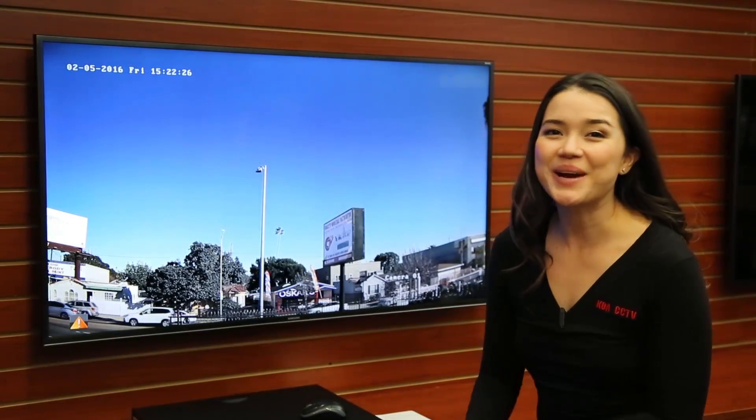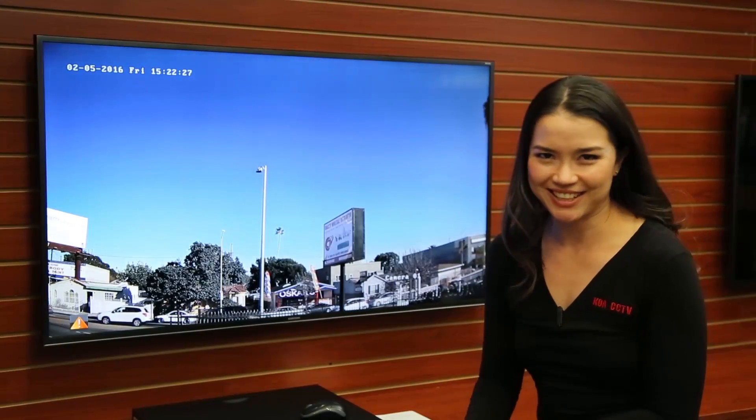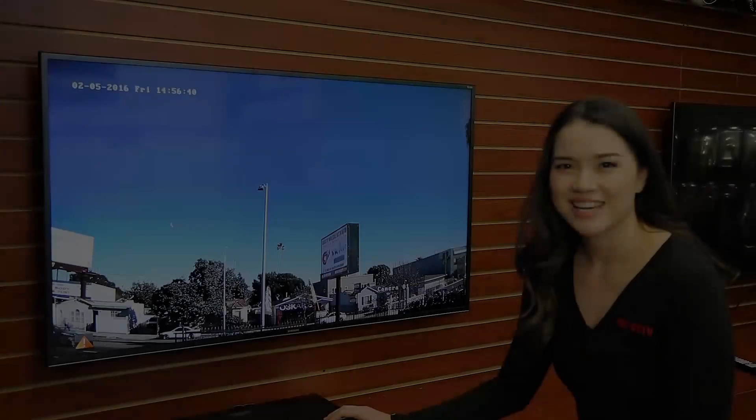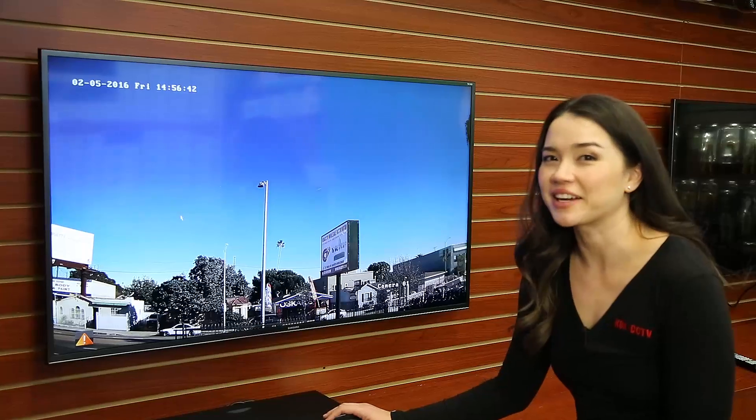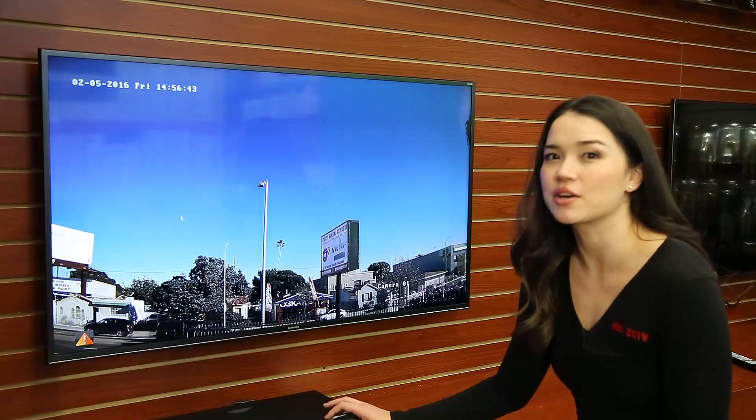Hi, welcome to KOA CCTV. I'm going to show you how to set up line crossing.